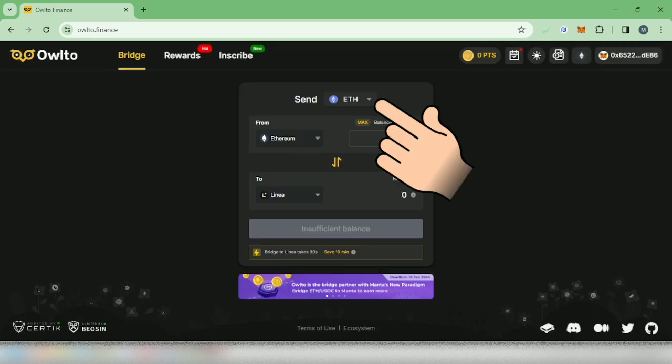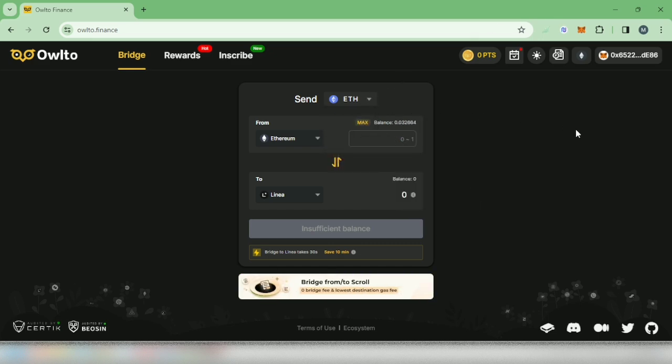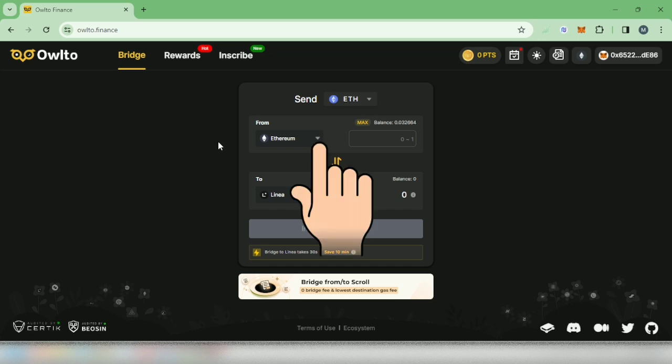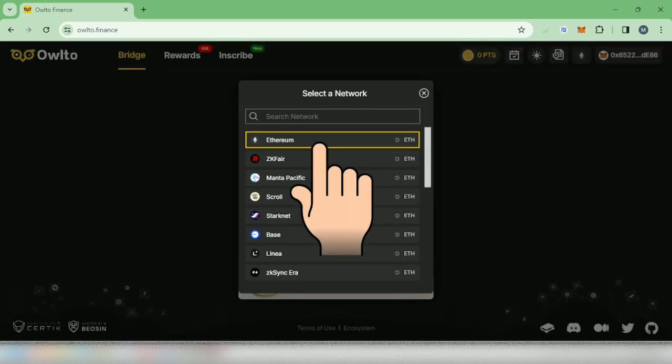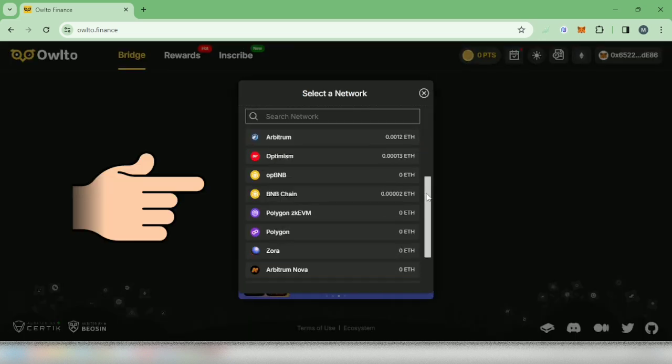In the send section, select the crypto you will bridge to another network. I will bridge some of my Ethereum. Then in the from section, select the network of your crypto.